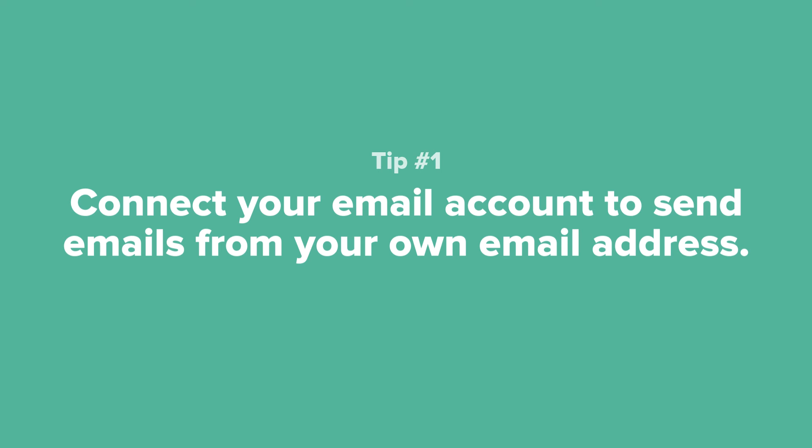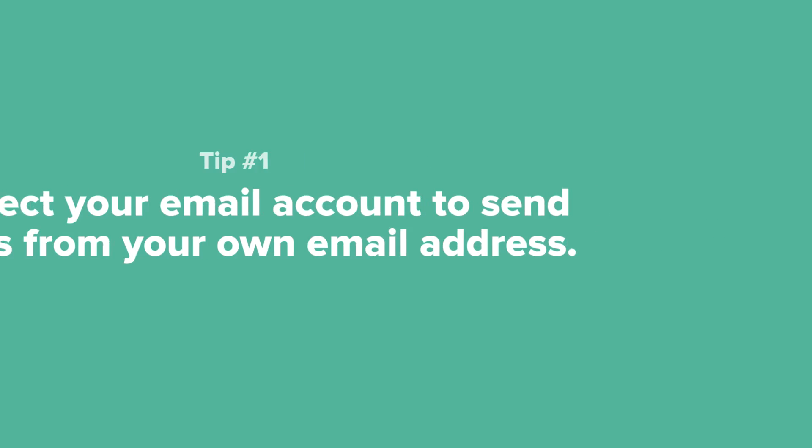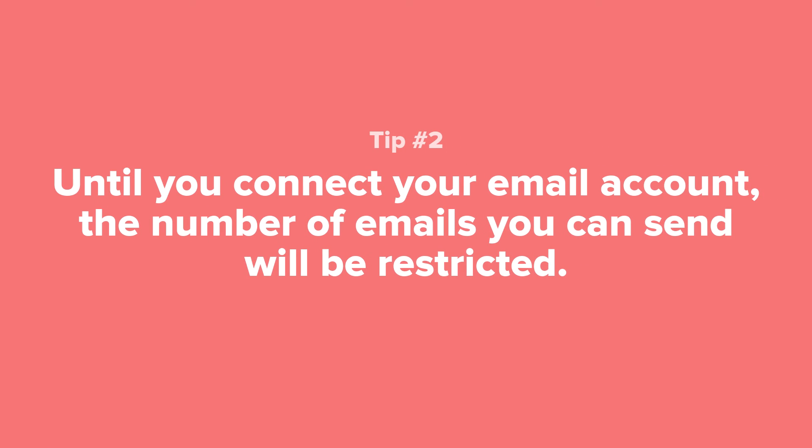Tip number two: Until you connect your email account to your Dubsado account, the number of emails that you can send will be restricted.